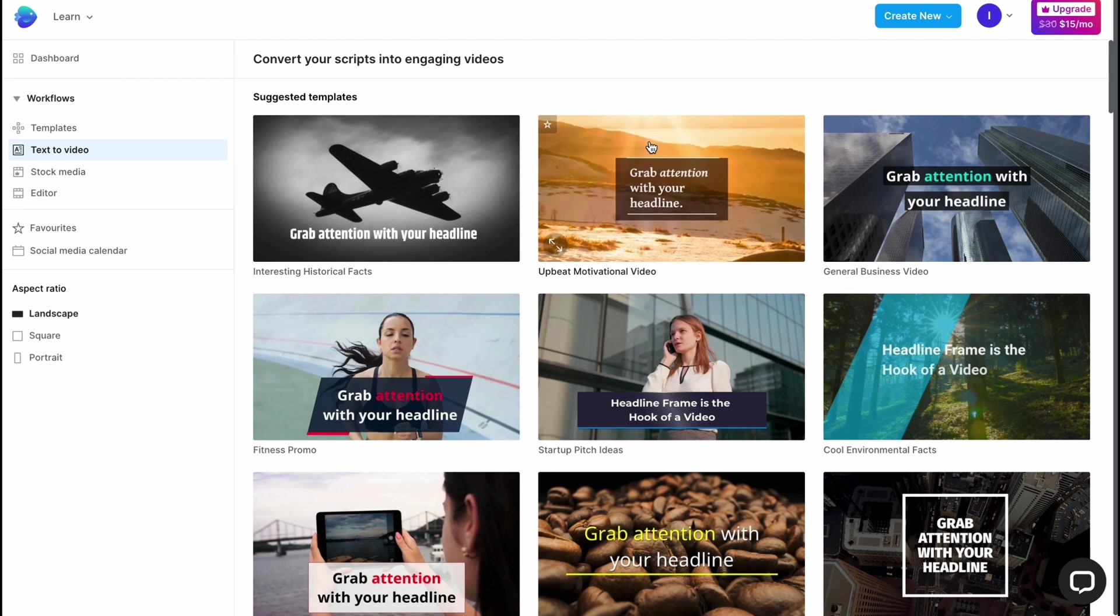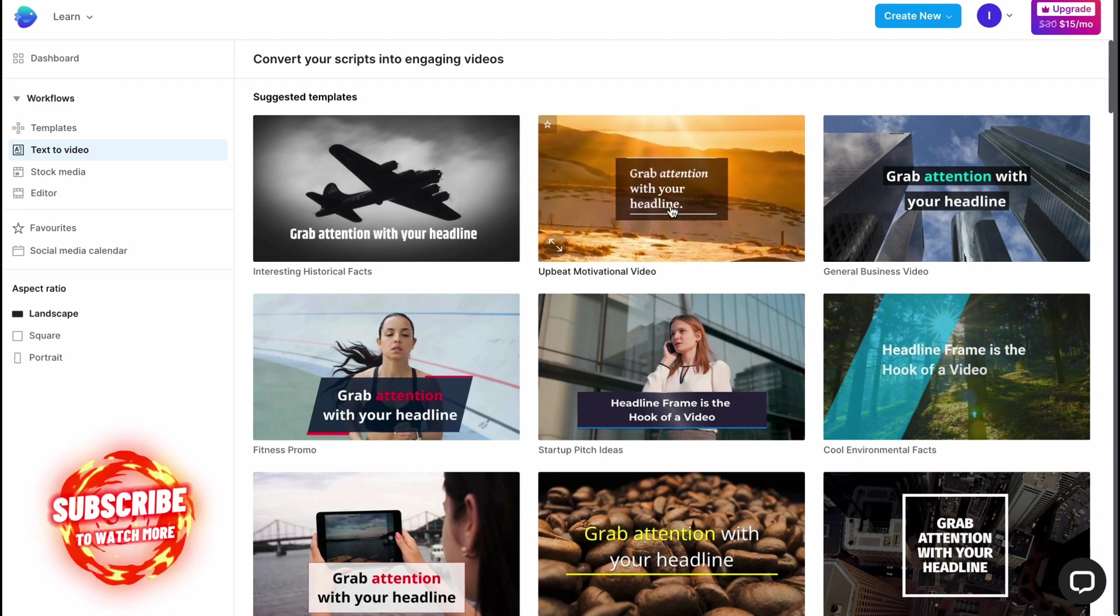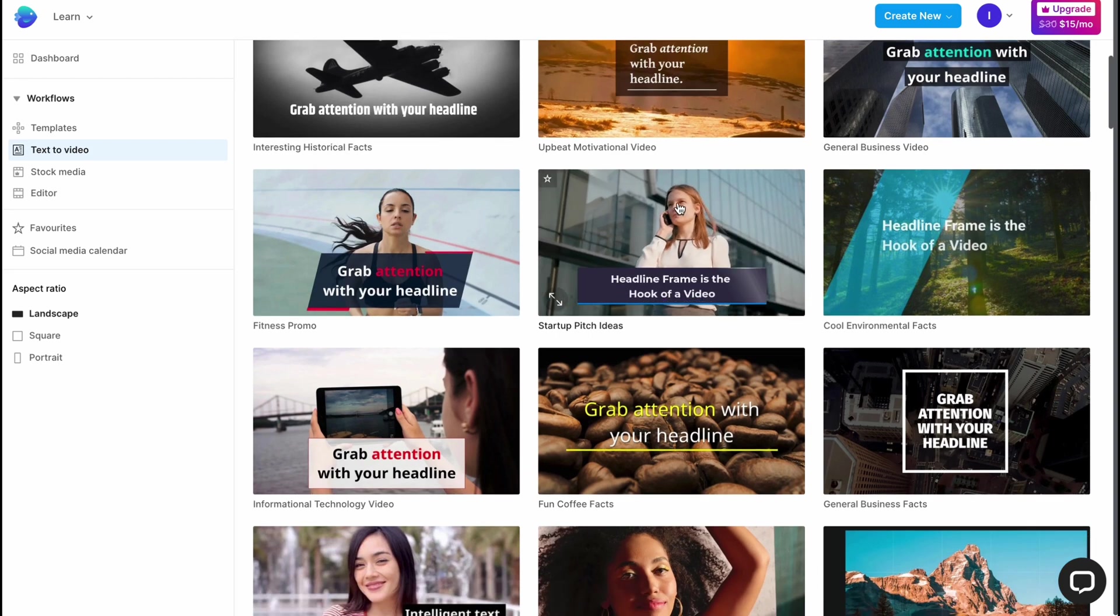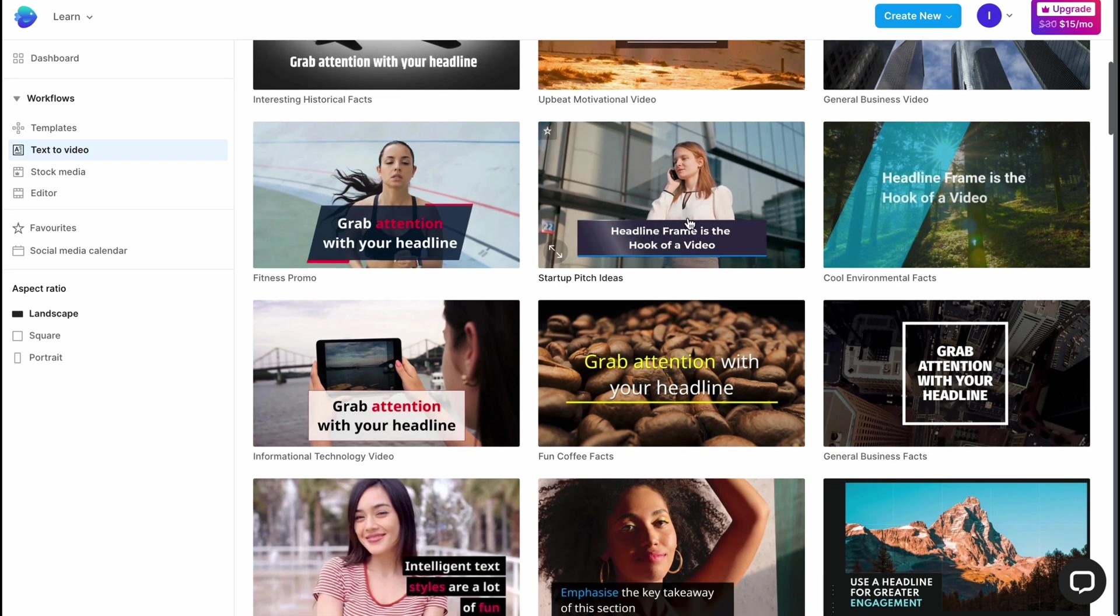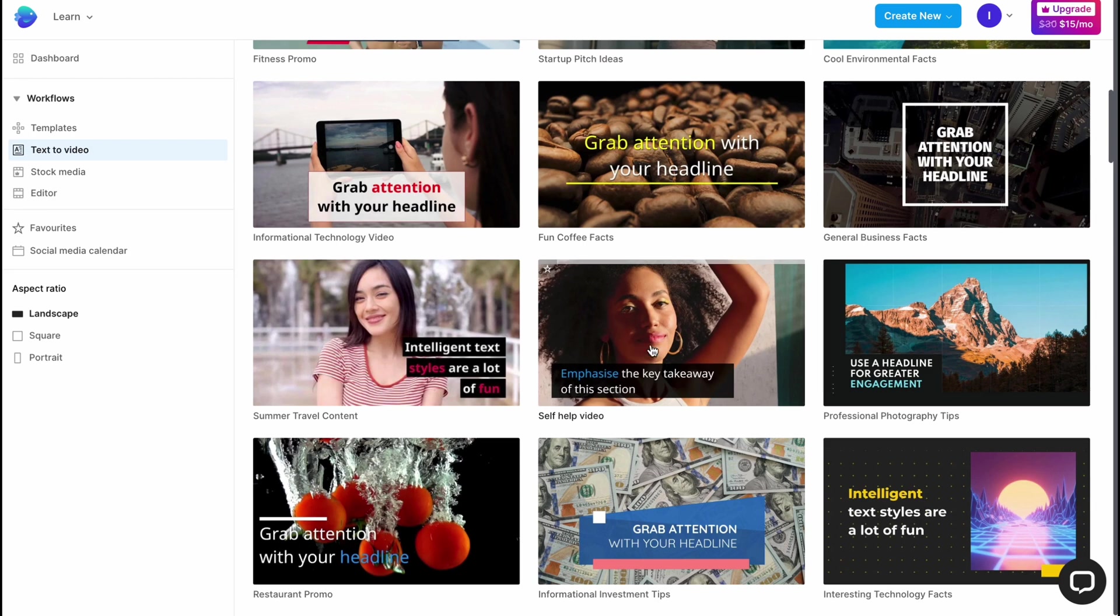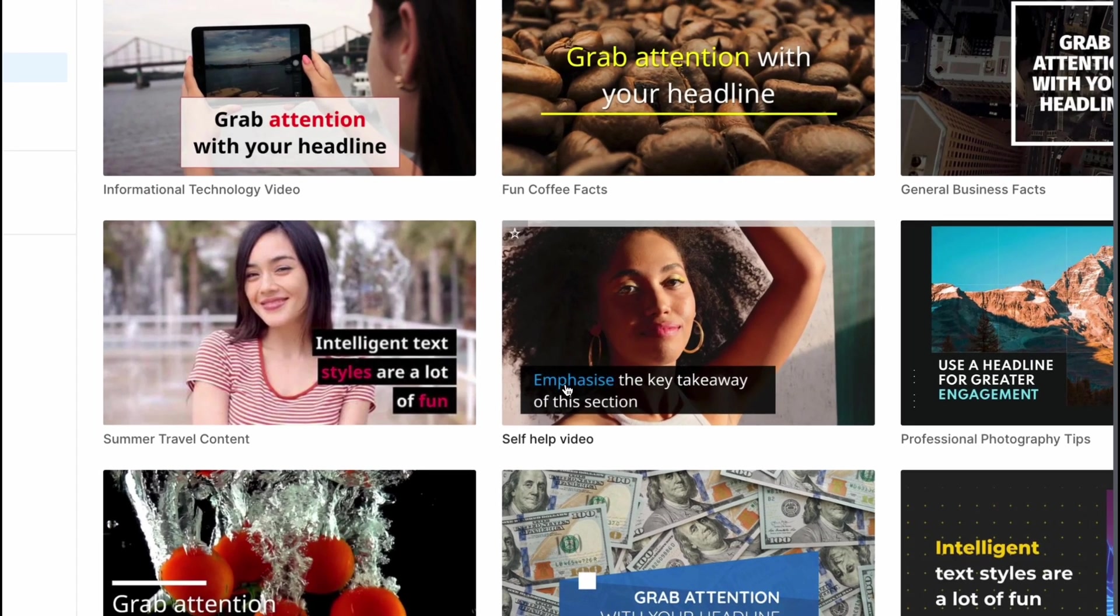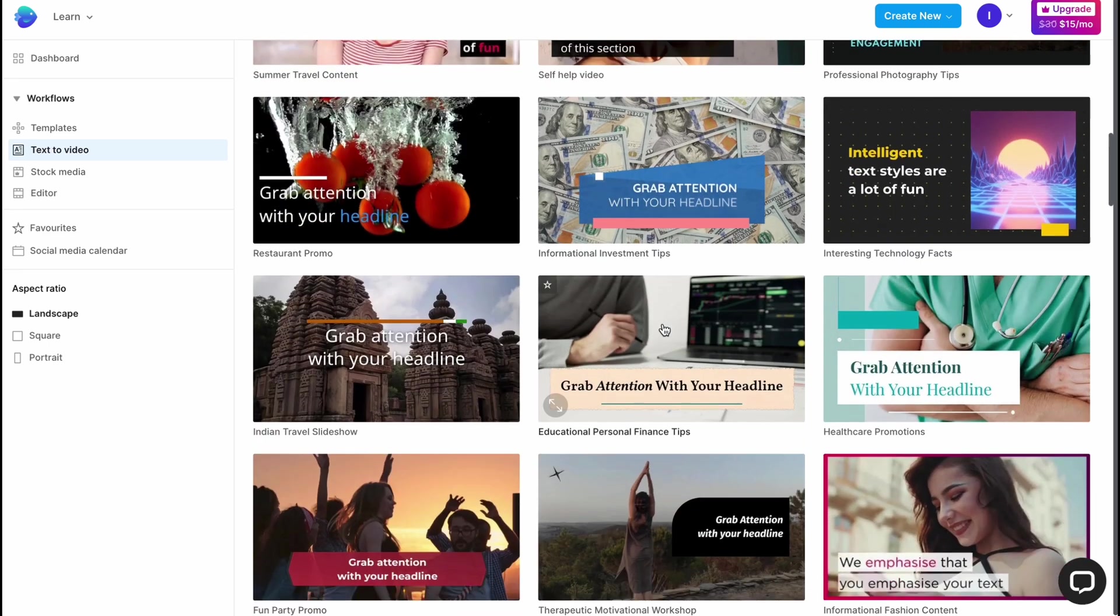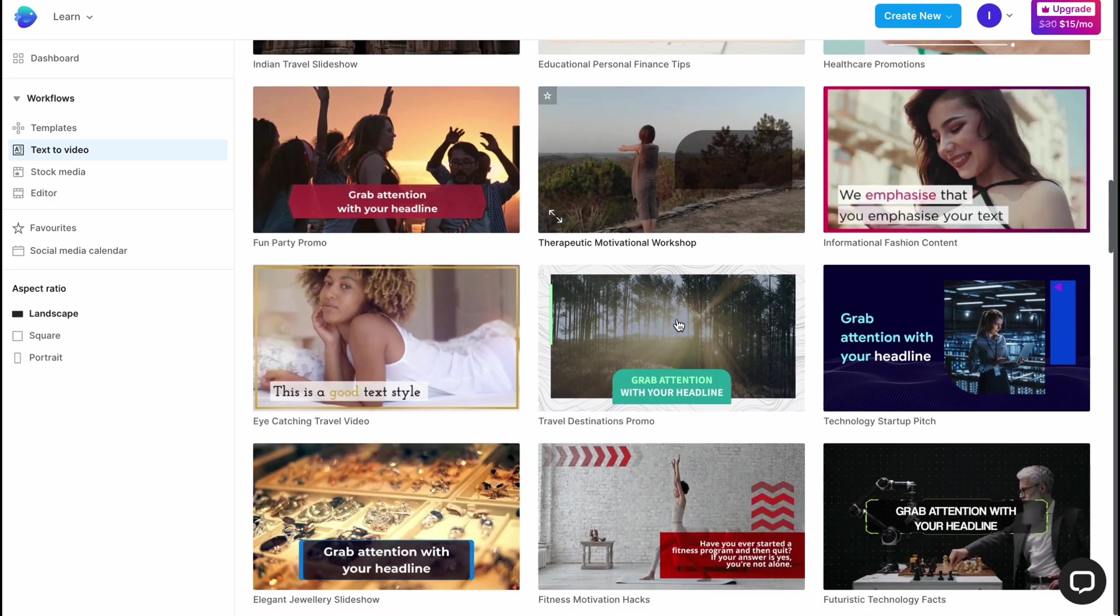Here we need to choose the template we're going to use. They provide designed text templates. For example, if it's suitable to use white and blue colors, we can easily use this template. In the future, I'll show you how to customize these templates. In my case, I'm going to use this one here, so I'm just going to click it.